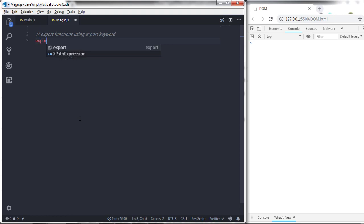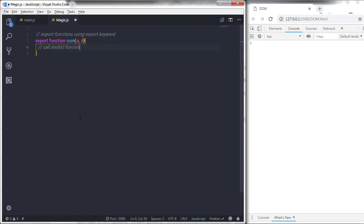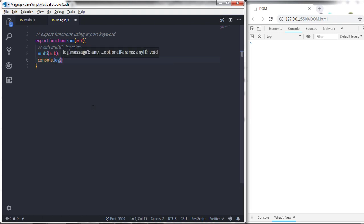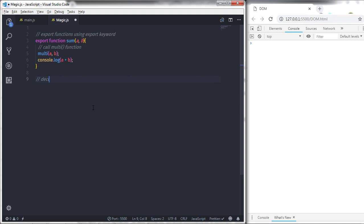I will create my first function here. I'll say export function and specify the name sum, with two arguments a and b. Inside the function I will call the multiplication function, so I'll say multi with arguments a and b. Then I'll say console.log and print the addition of a and b, so a plus b. That's my first function.